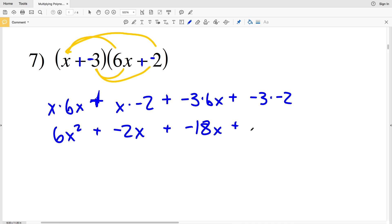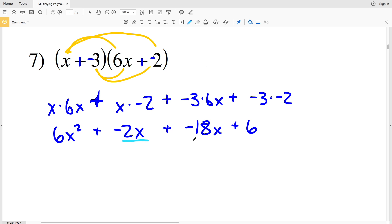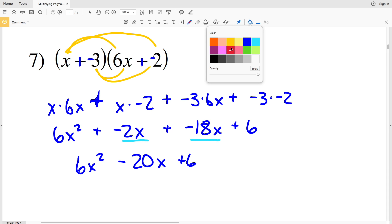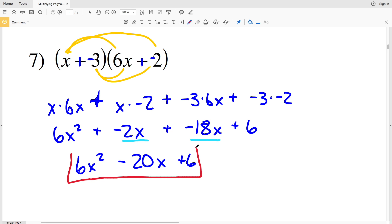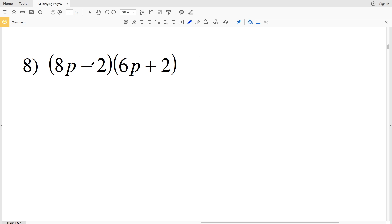Negative 3 times negative 2 is positive 6. Combining like terms: negative 2x plus negative 18x is negative 20x. So instead of adding negative 20x, I write it as subtracting positive 20x, then add the 6 at the end. The final answer for number 7 is 6x squared minus 20x plus 6.